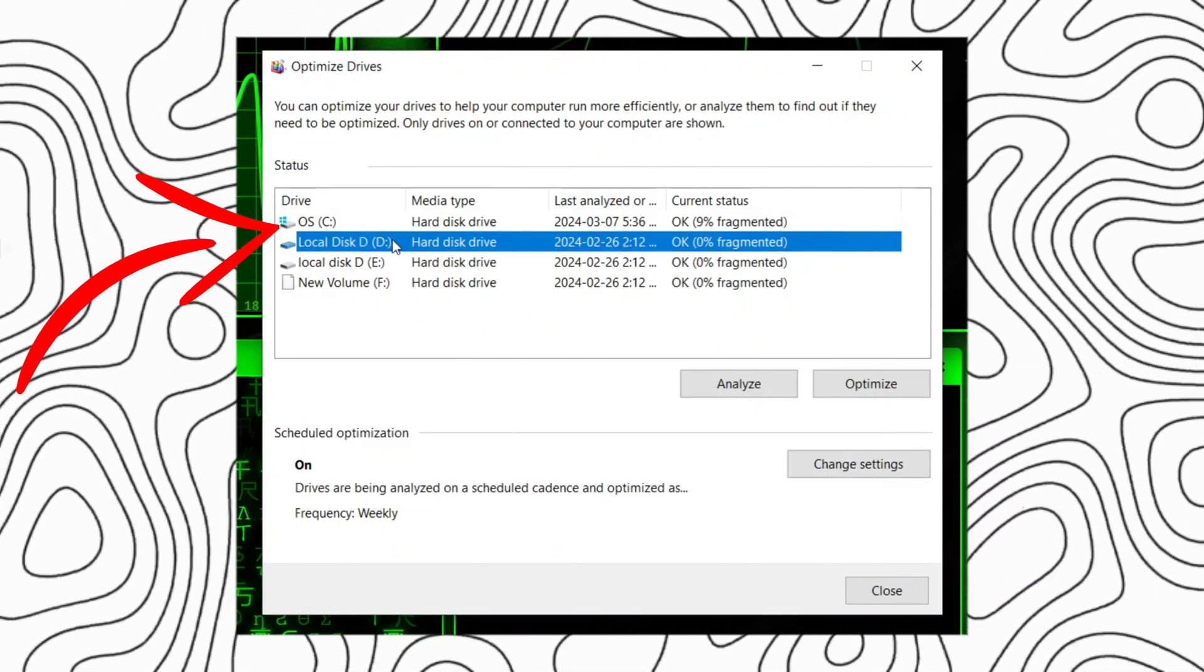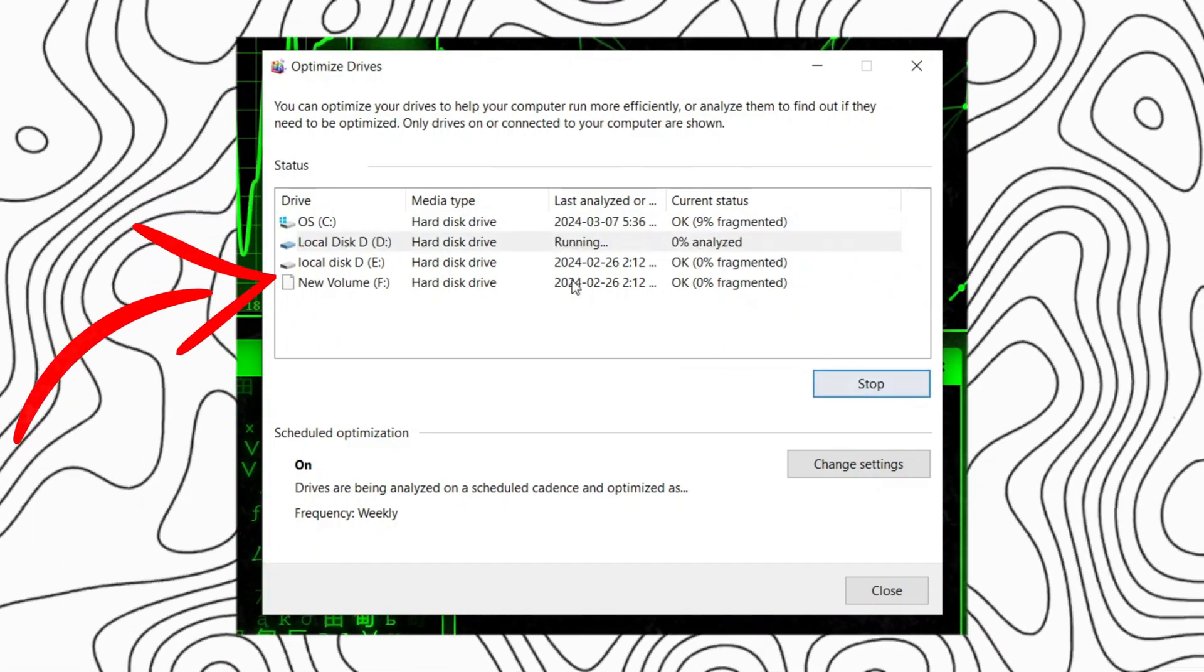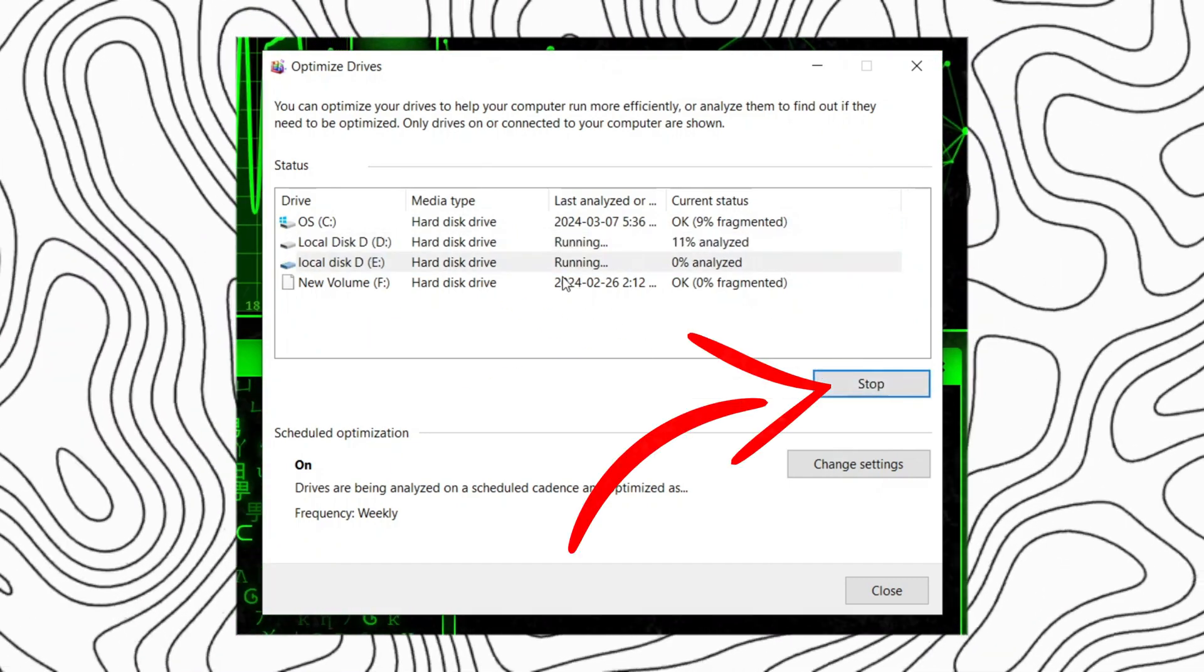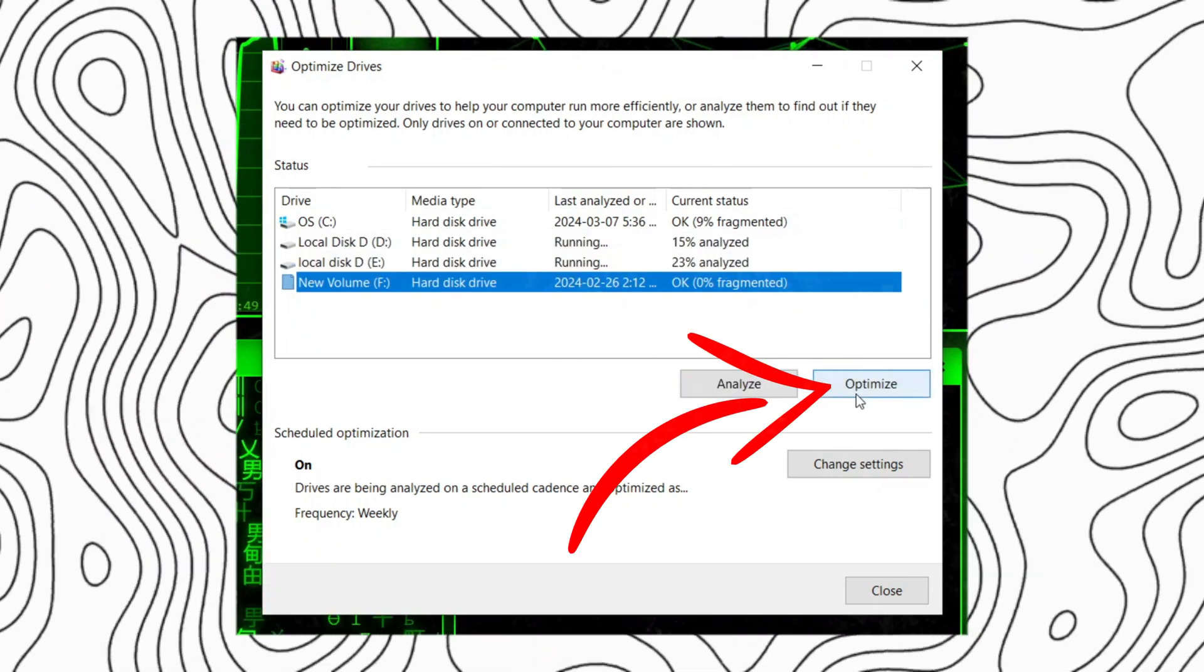Repeat the process for the other drives if necessary. Close the defragment and optimize drives window.